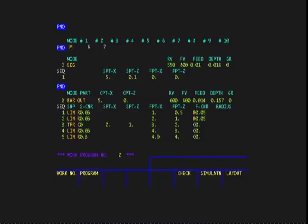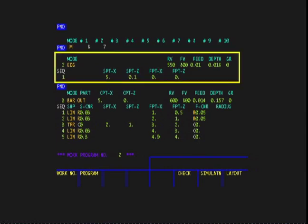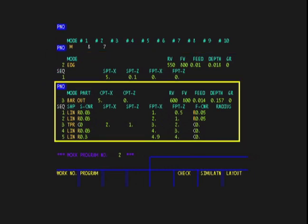Many processes in a Mazatrol program have only one line of sequence data, such as this edge process. The only processes which can have more than one sequence line are bar and copy processes, threading processes, and manual machining processes.